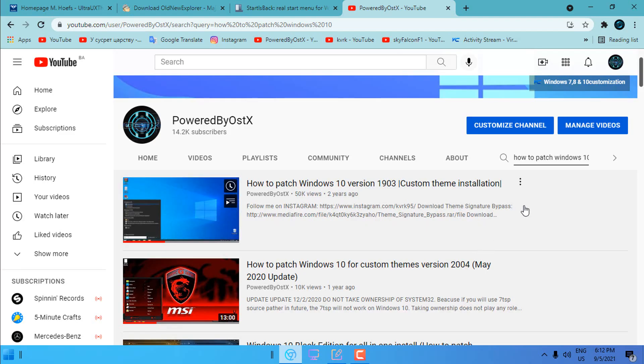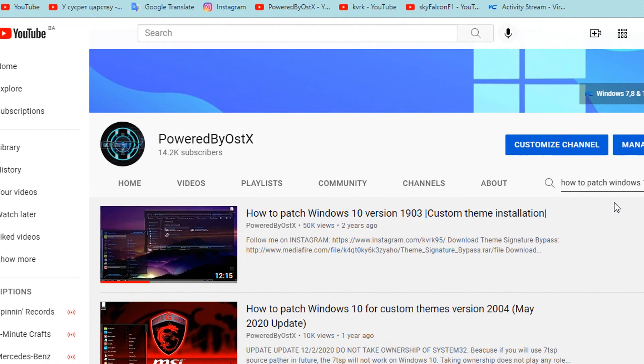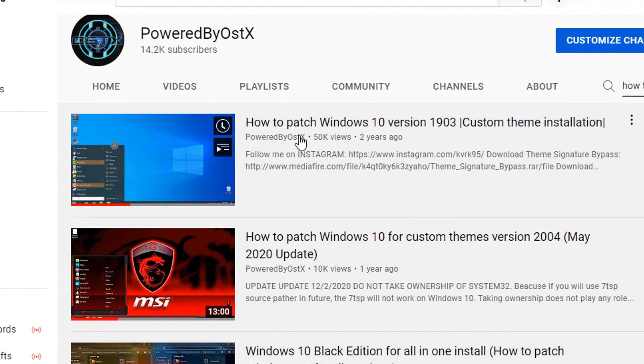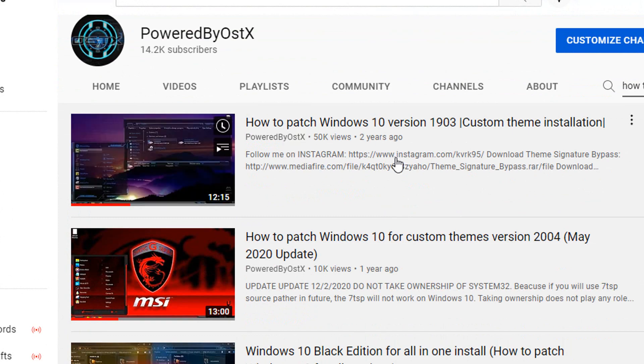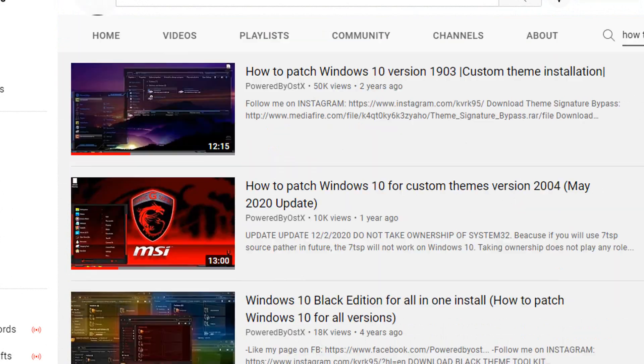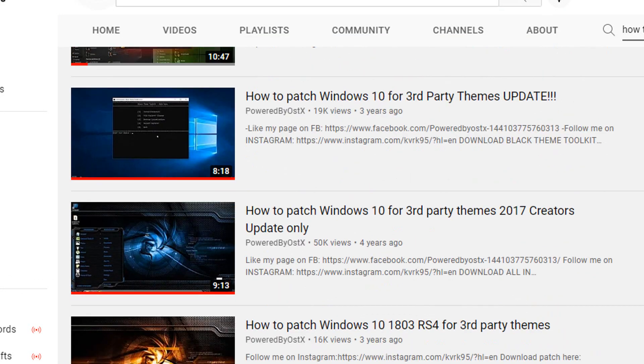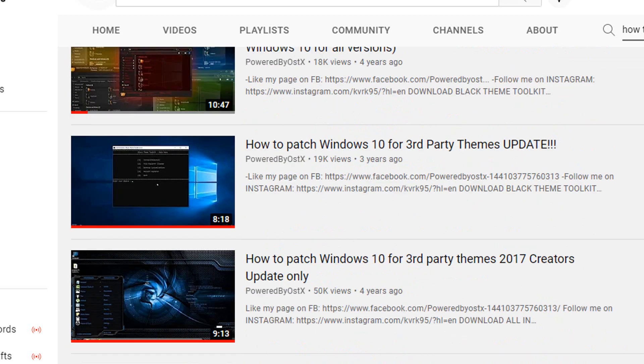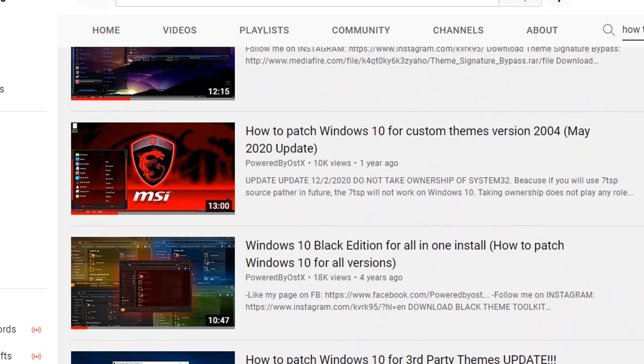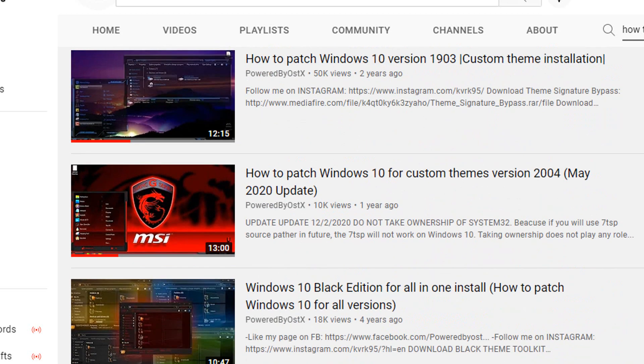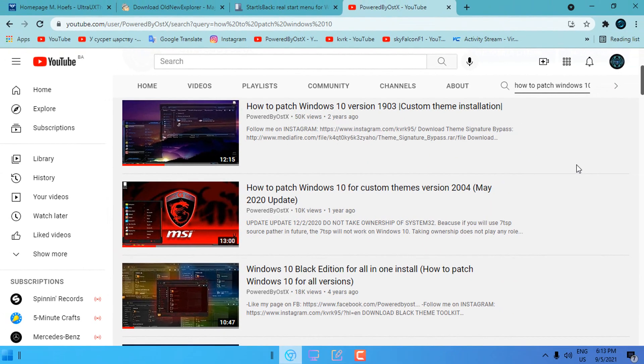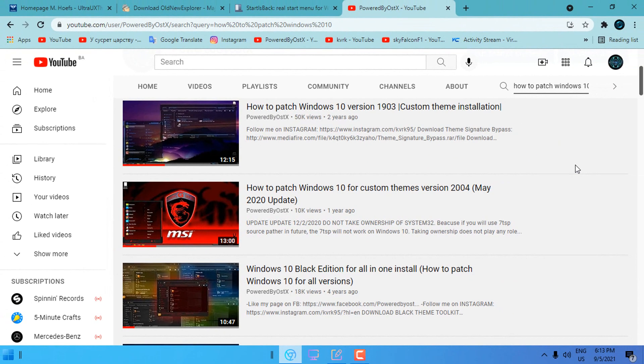Now you may have already seen or watched one of my tutorials on how to patch Windows 10. I have made many tutorials for different versions and a lot of these tutorials are not so useful anymore. That is the reason why I am making this most updated tutorial on how to patch Windows 10 and 11 for using custom themes.